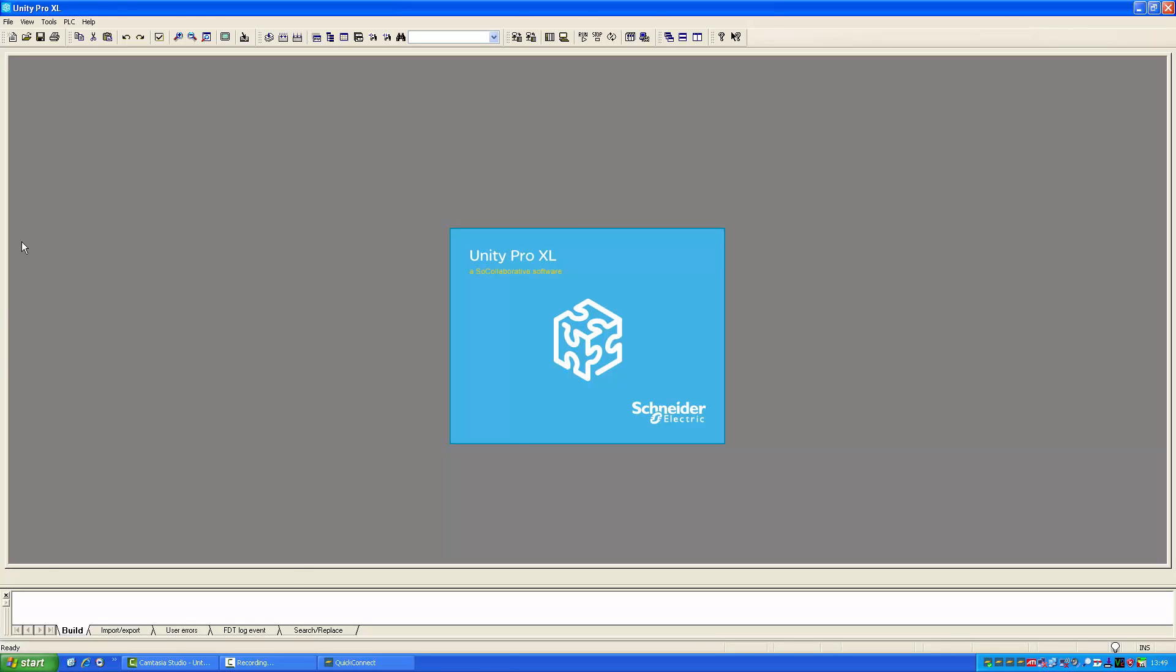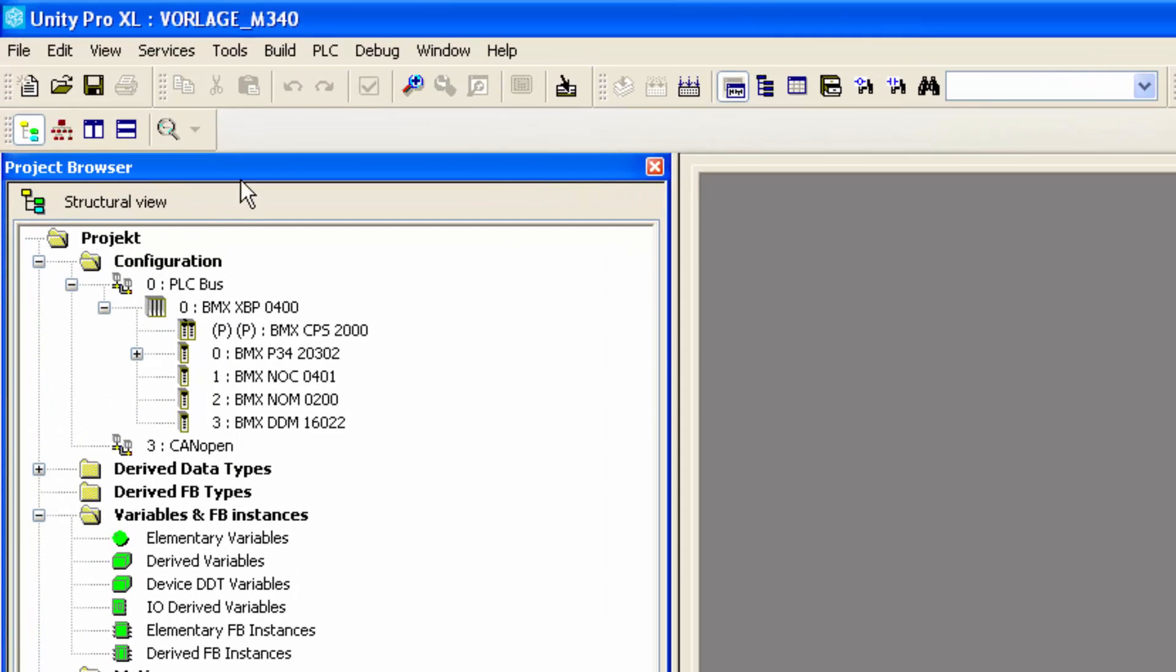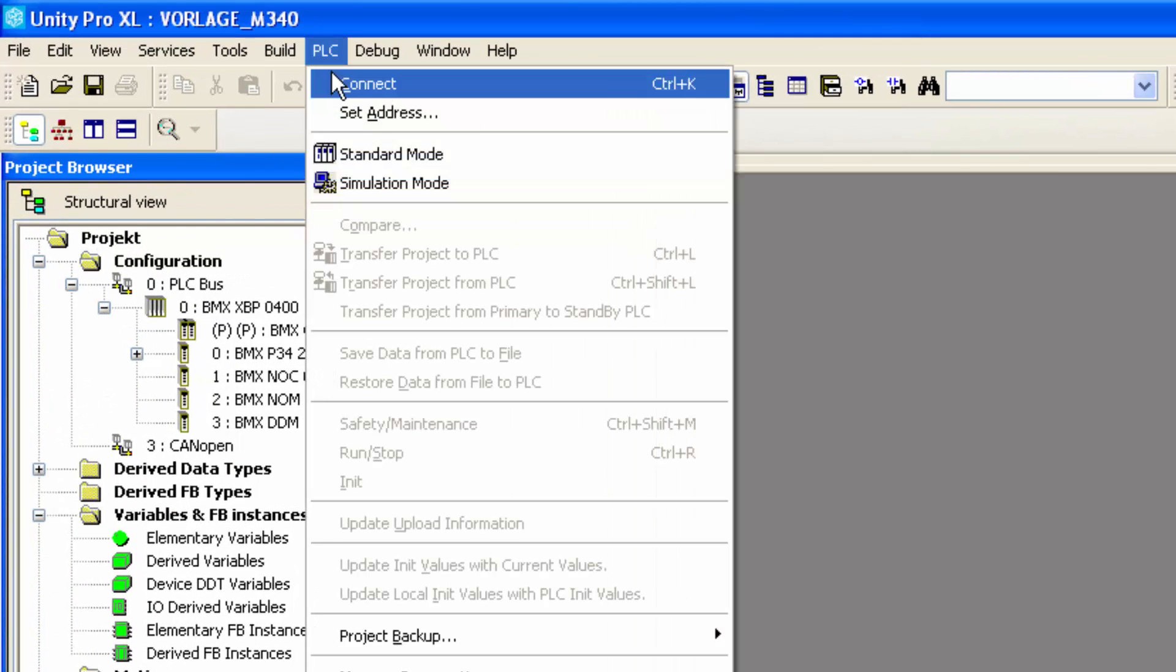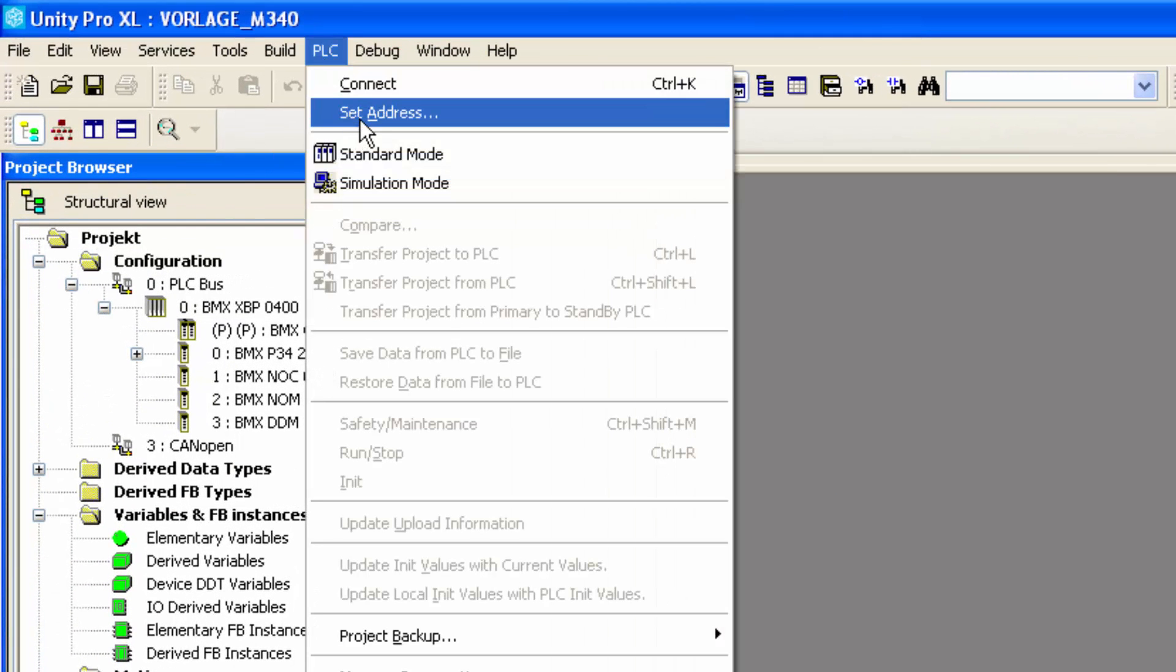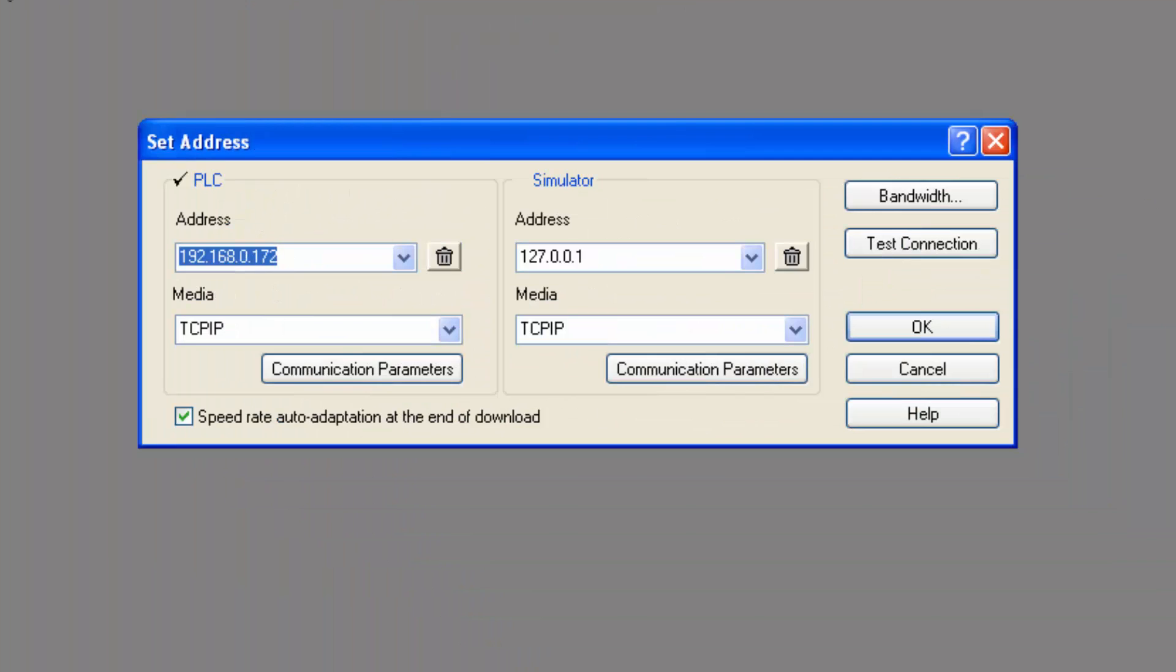Before we start configuring, it's a good idea to check the PLC addresses, which I do under PLC and set address. Here I can check that my IP addresses are OK.